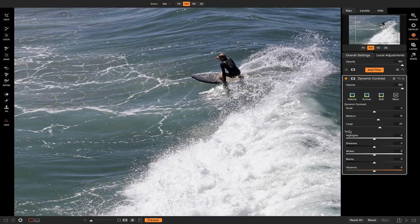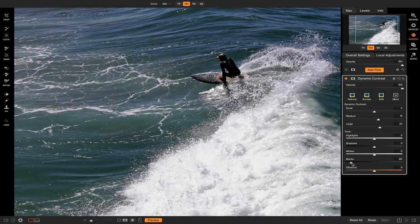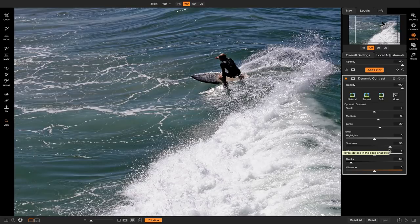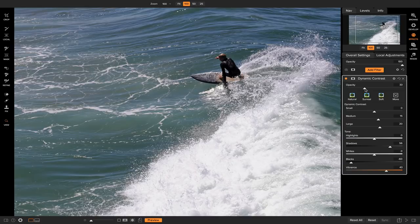Another reason I like adding dynamic contrast is that it allows you to modify the basic tonality of your image as well. So for example, if you wanted to decrease the blacks in your photo, you could head down to your black slider and decrease it, and it'll decrease the blacks in your shot. You could boost your shadows, or even boost your vibrance to add a little bit of color, all within one filter. You could also play with the opacity to blend it better within your shot.